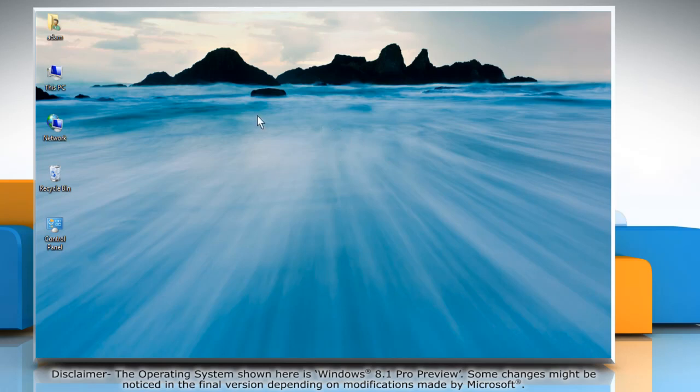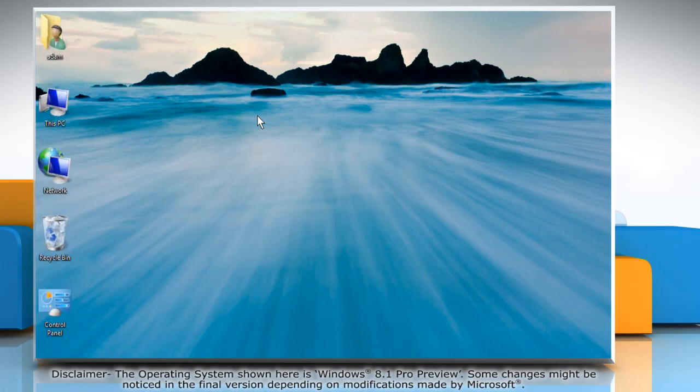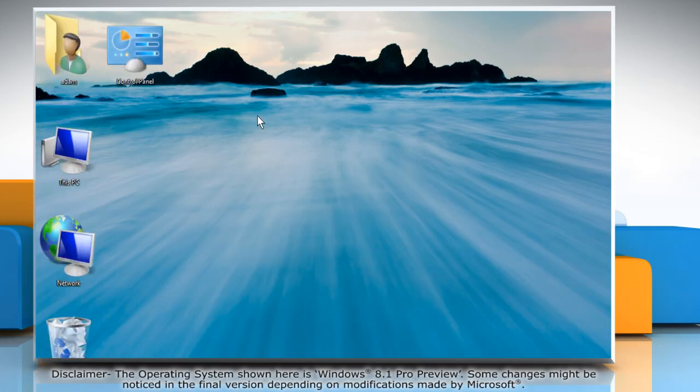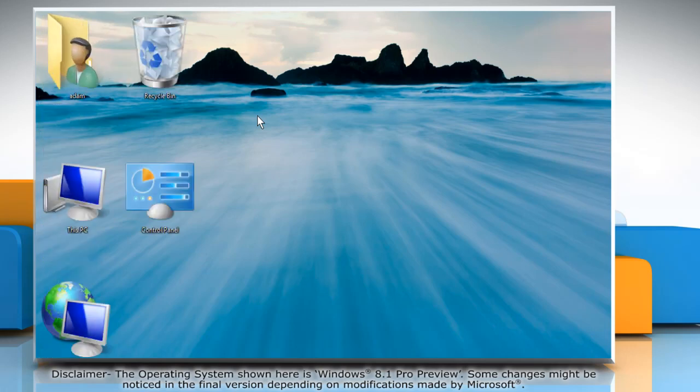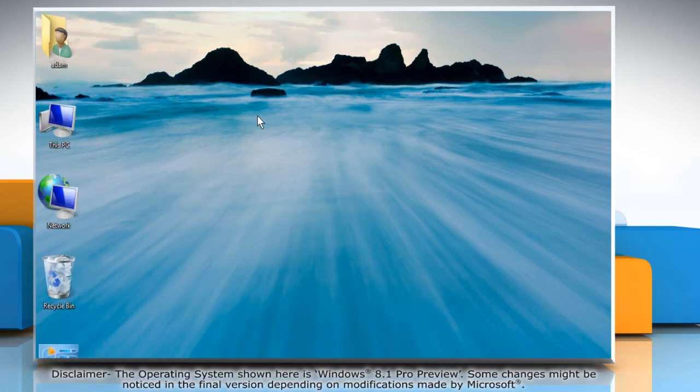On the desktop, press and hold the control key and scroll up or down to make icons larger or smaller.